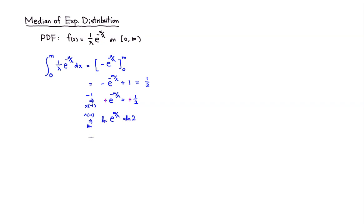So natural log and the exponential function cancel out because they are inverses of each other. So you have m over lambda is equal to natural log of 2.